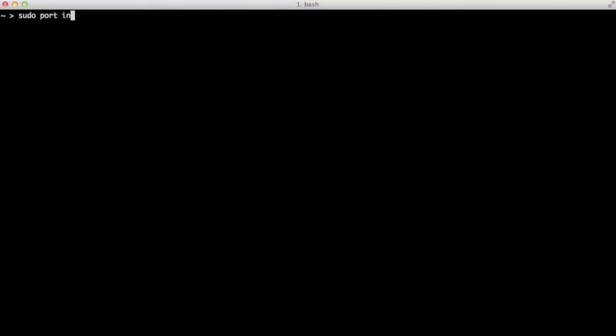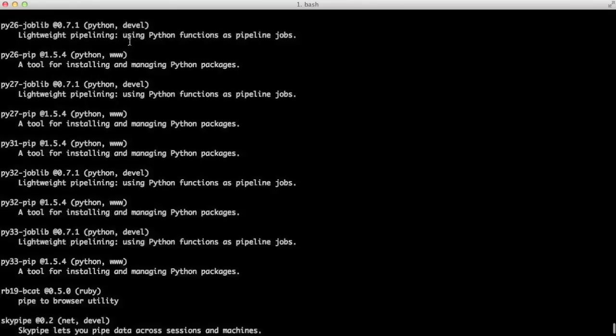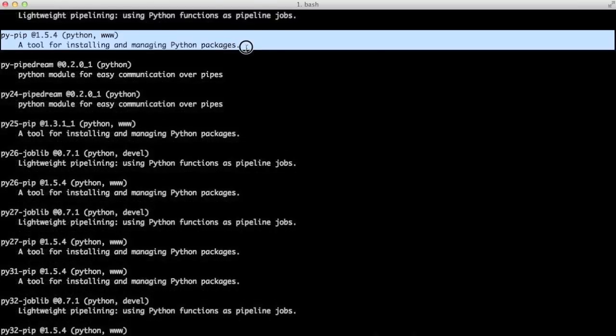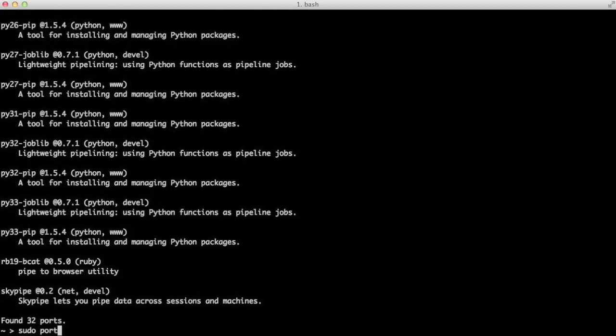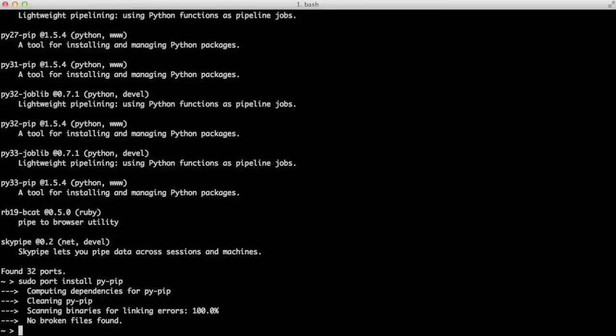Using my favorite package installation program, ports, we need to install pip because pip has all the three packages that we want to install, but port doesn't have them. So I did sudo port install pip, but it didn't work out. So I did a sudo port search pip. Turns out pip is called py-pip. Now I do sudo port install py-pip. And now we have it installed.